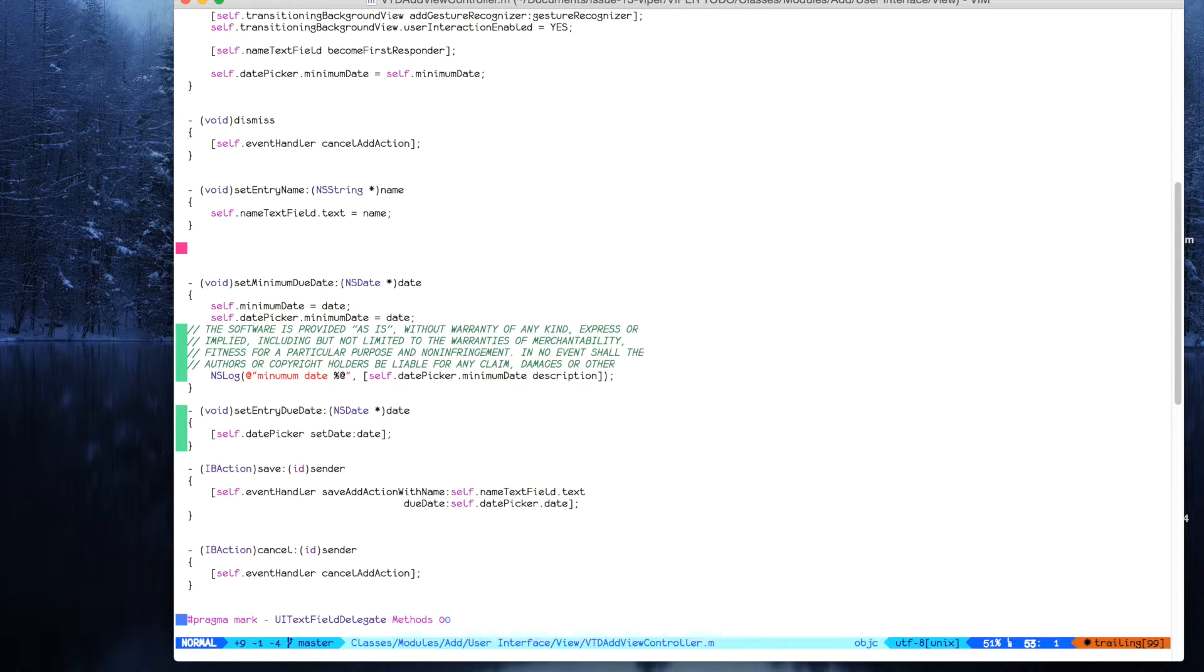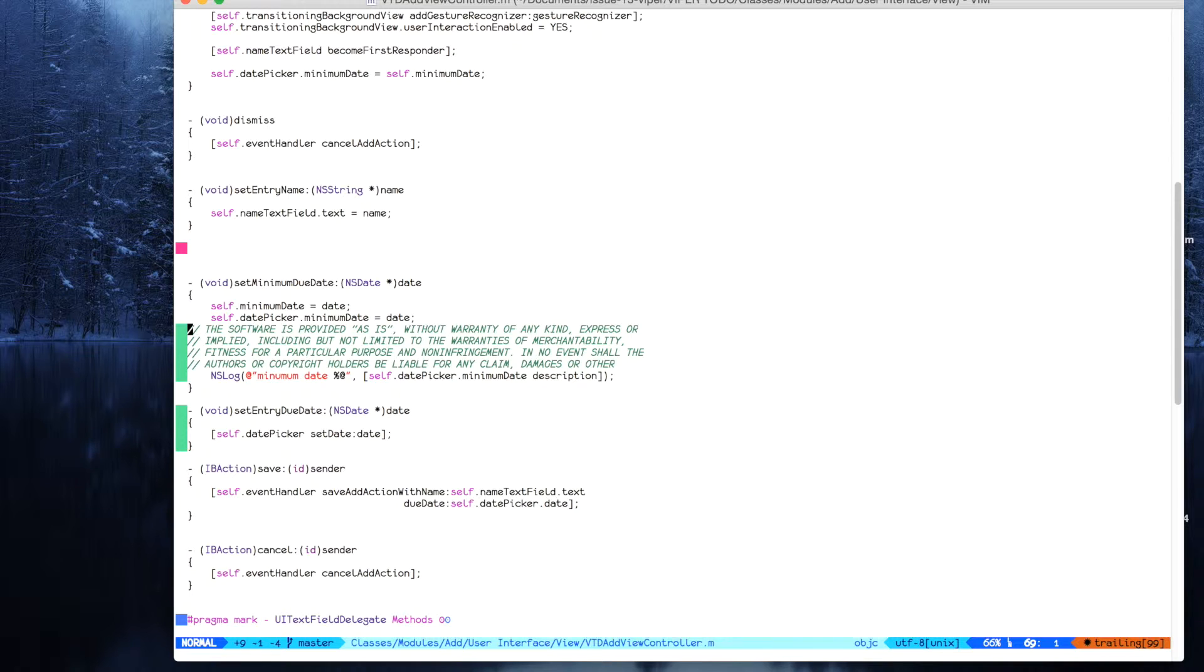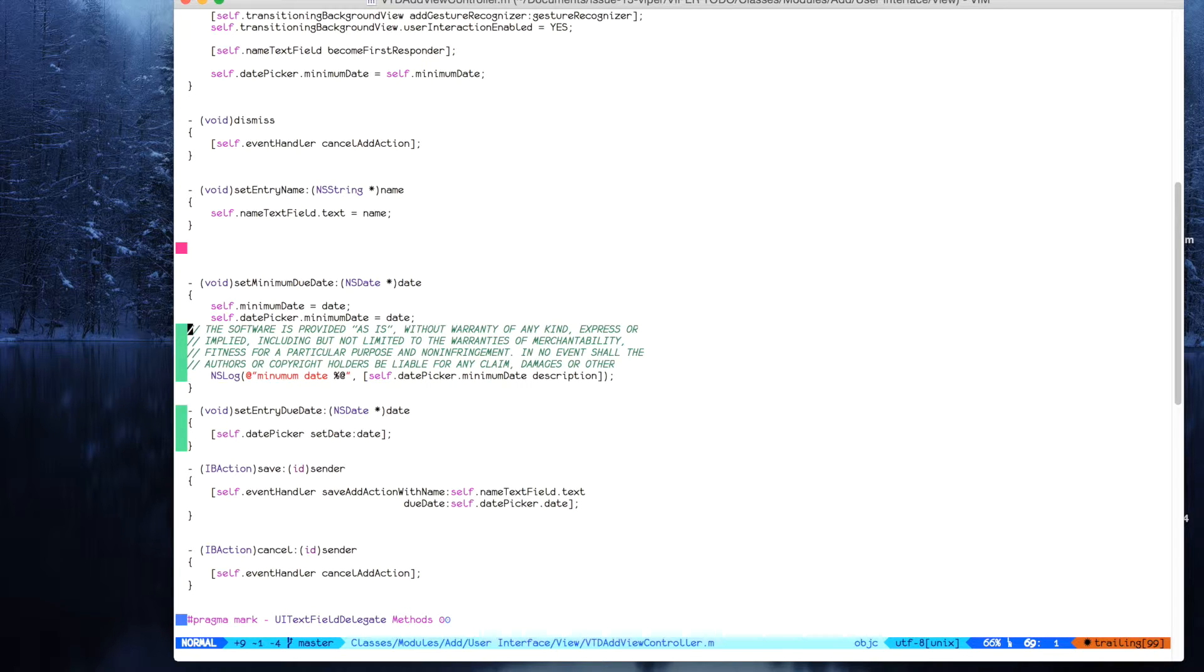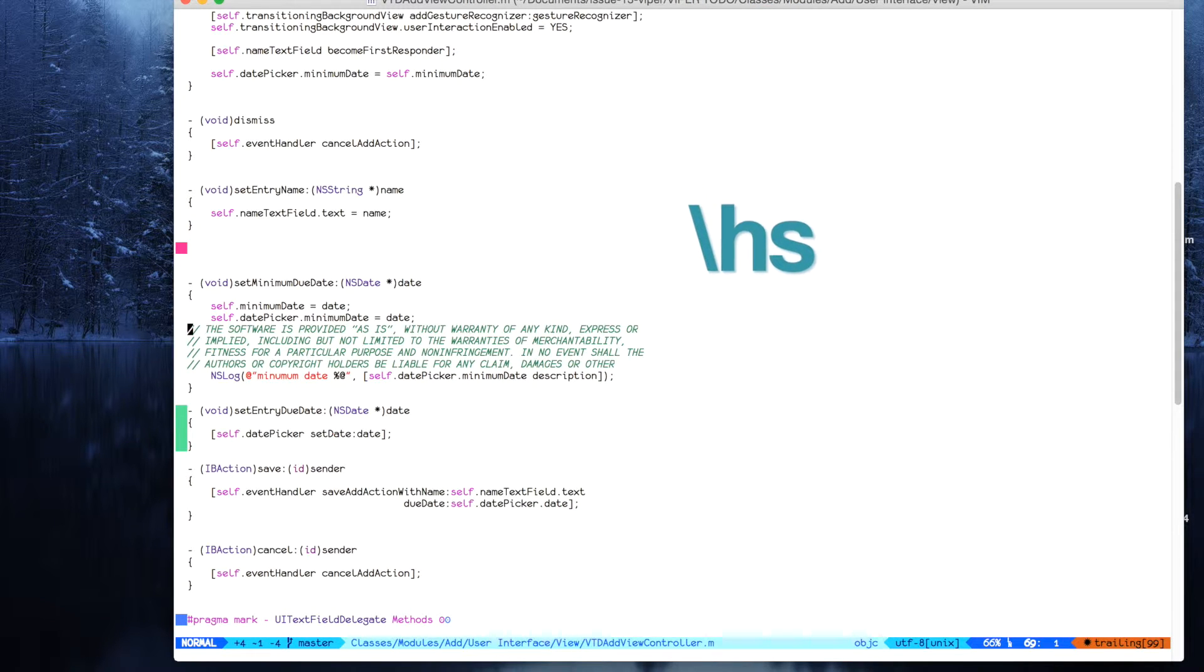You can revert hunk or you can stage it with leader hunk stage, leader hs. How is it staged?